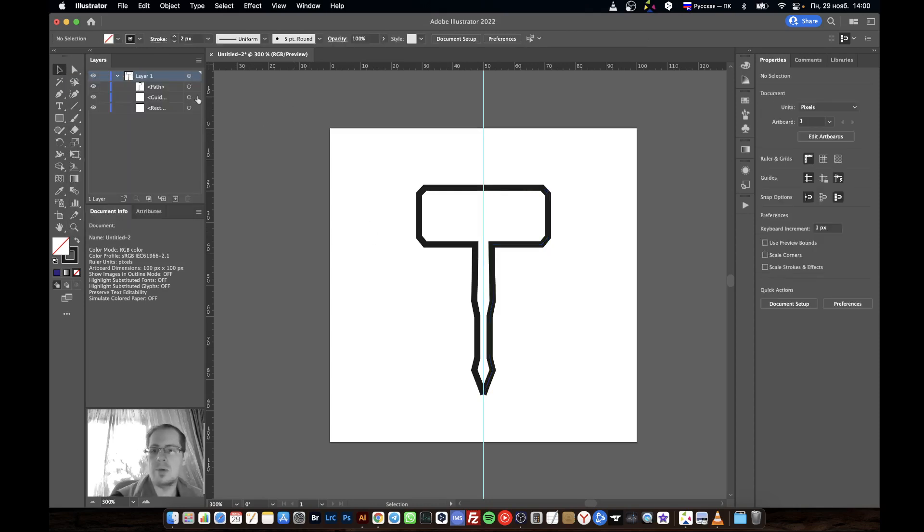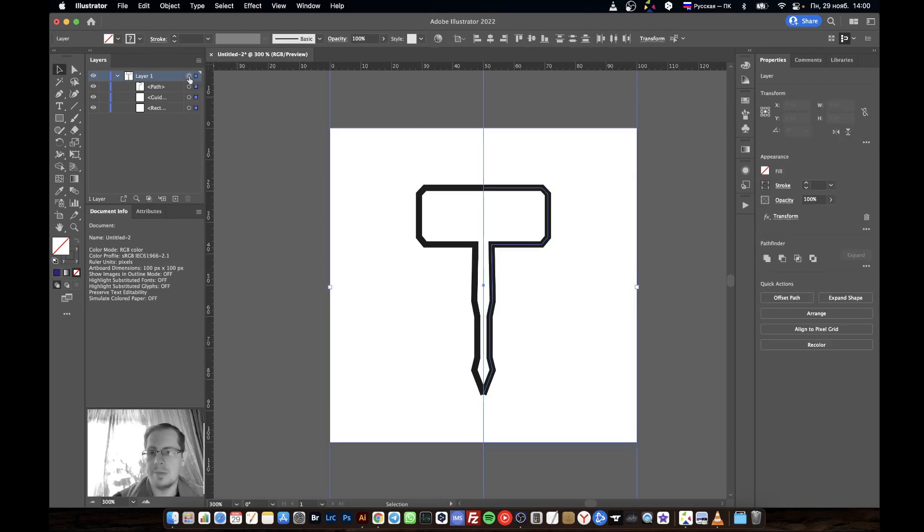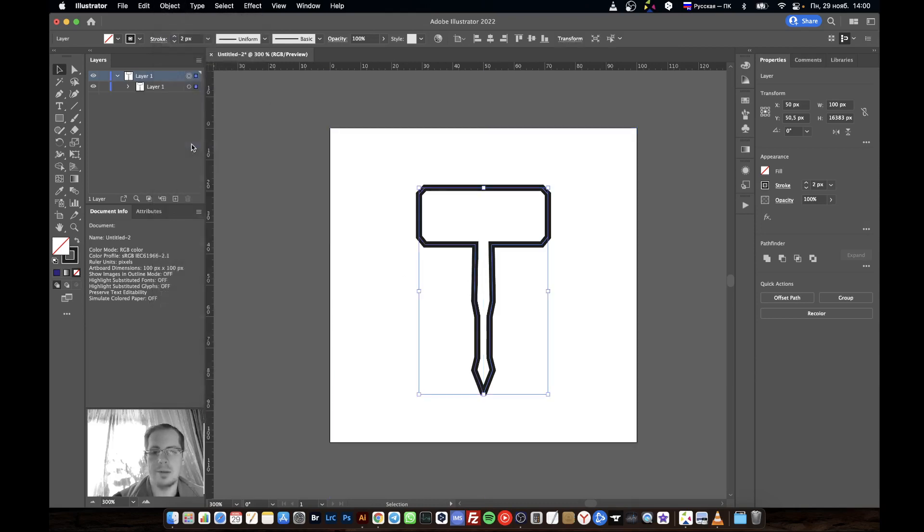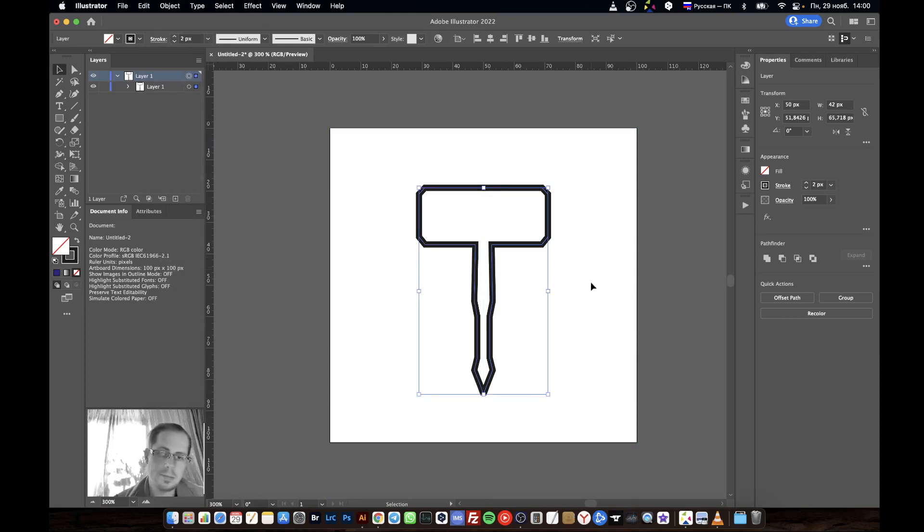What we must do next: select all these objects, then go to Object and Expand, Expand Appearance. Here it is, we can see our hammer on both sides.